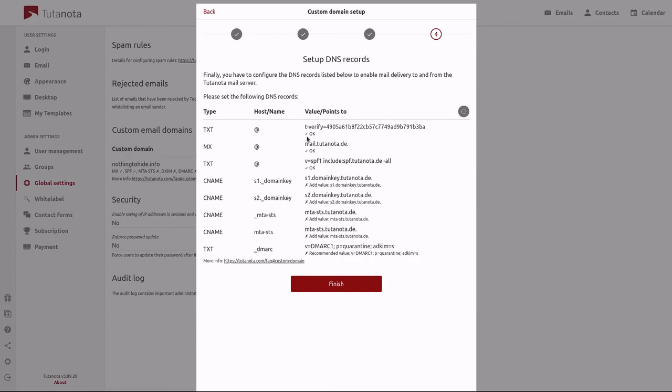The check mark records are those that I've already added to my DNS settings from my domain provider. And these here with an X have not yet been added. So please fill these records in the DNS settings menu from your domain provider.